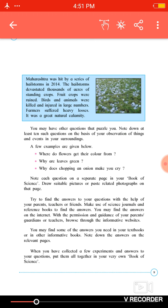There are scientific reasons behind all these things, and we have to find them out. Note each question on a separate page in your Book of Science. Draw a suitable picture or paste a related photograph on the page. Try to find the answer with the help of your parents, teacher, and friends — discuss with them and write the answers.